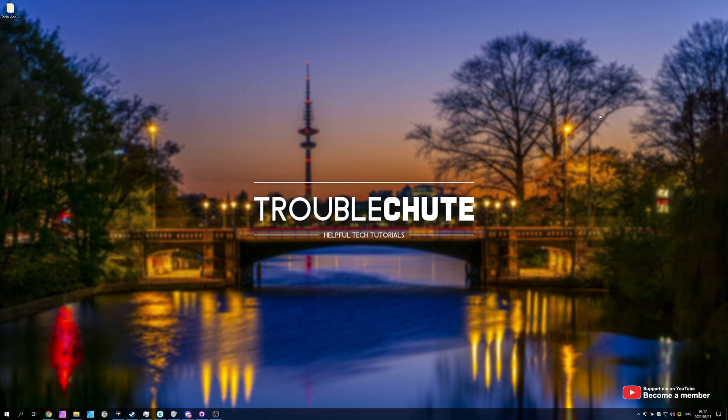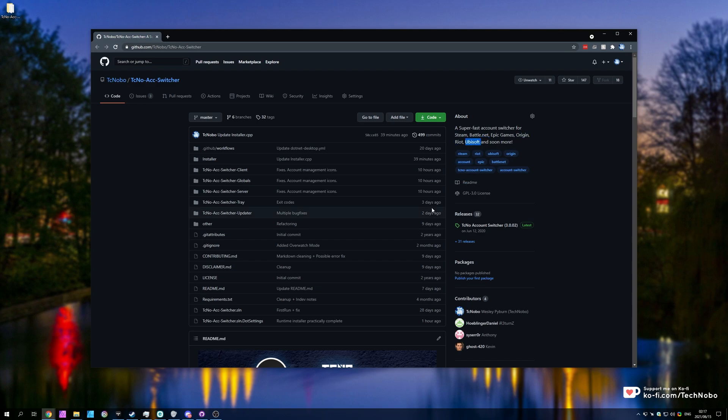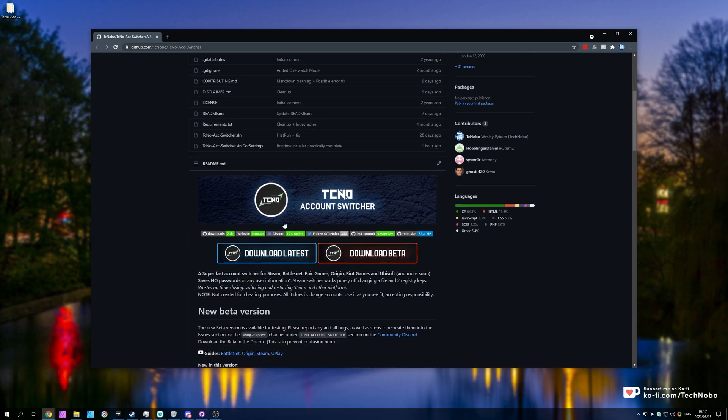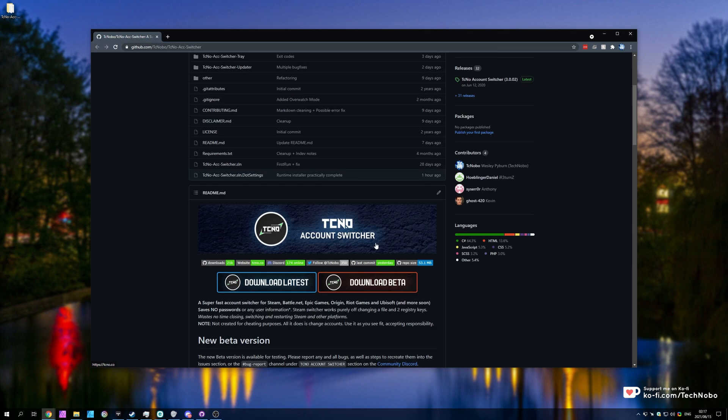So if you don't know by now, I'm creating an open-source bit of software that lets you quickly switch between accounts for gaming platforms, including Steam, Battle.net, Epic Games, Origin, Riot, and Ubisoft. It's a super simple thing that runs in C Sharp and Blazor, keeping it icy, while also having the speed and consistency a program like this should have.